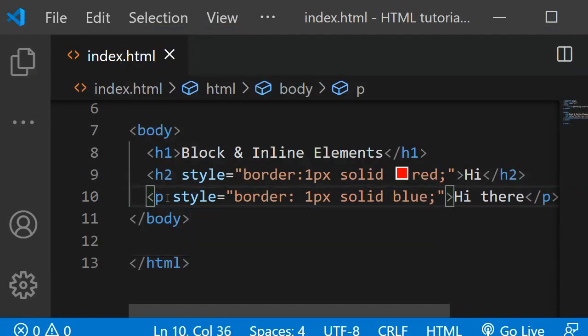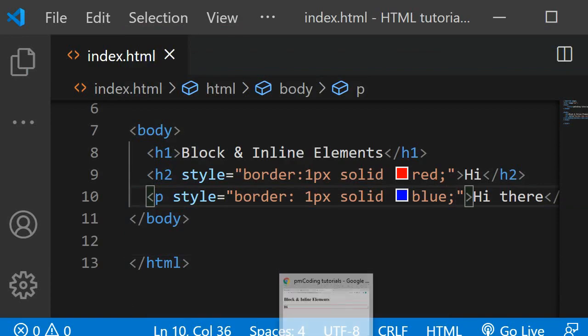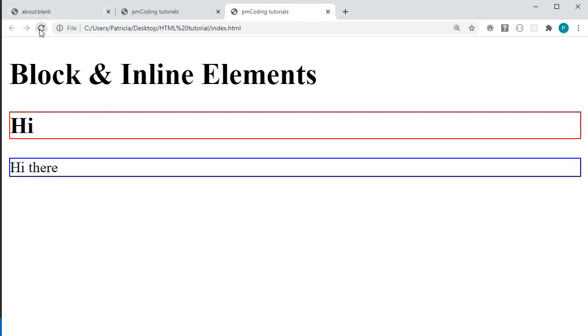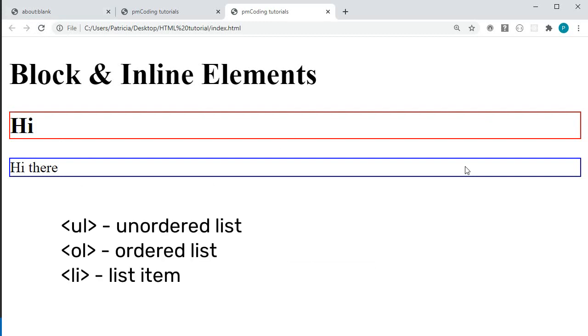And this just like the h2 or the h1 starts on a new line and stretches across the whole space. Other examples of block elements are the ul or the ol which is the unordered and ordered list, including the list tag.